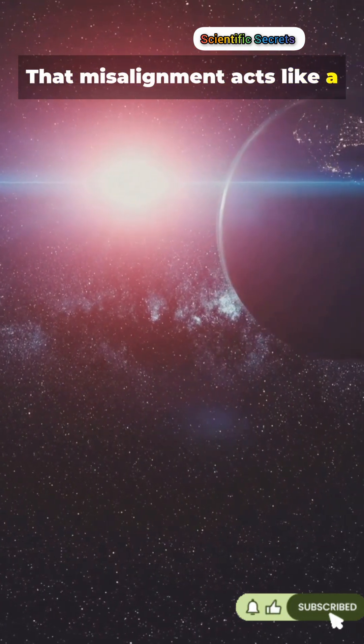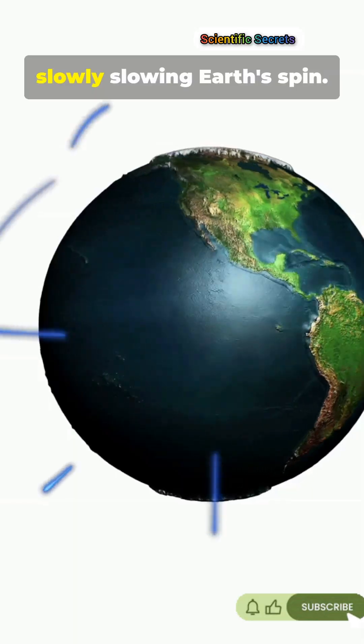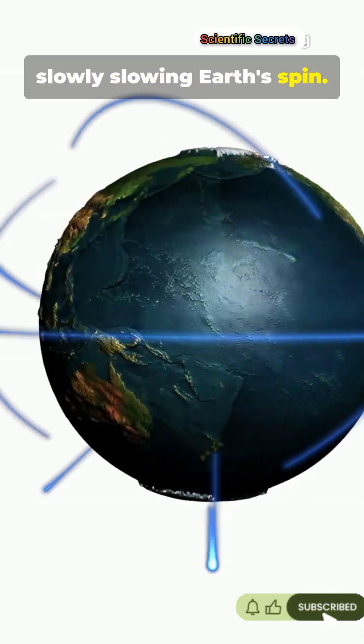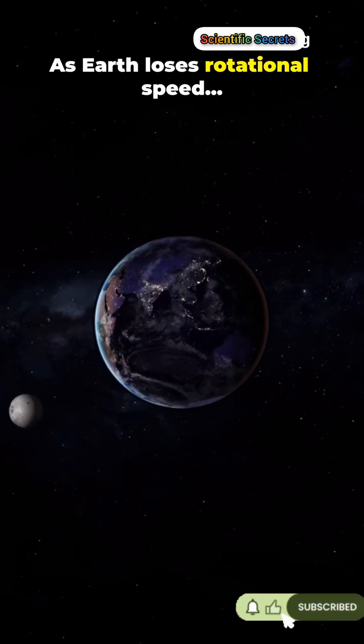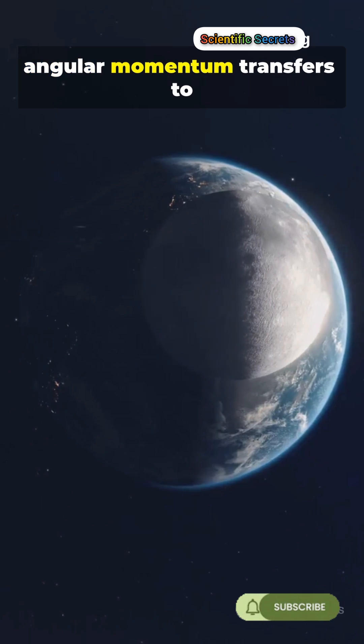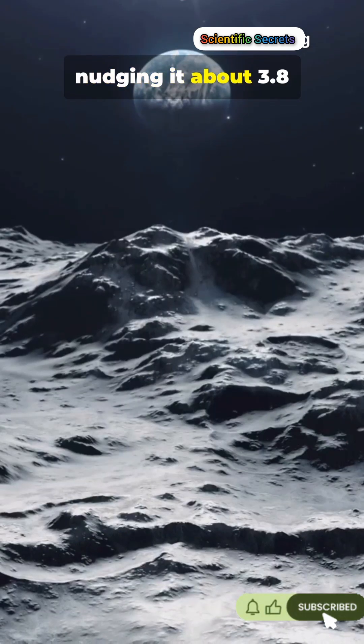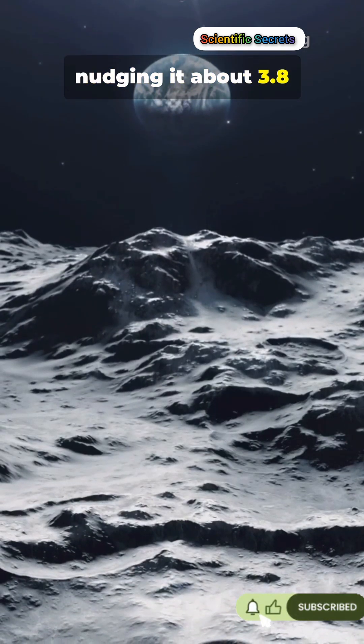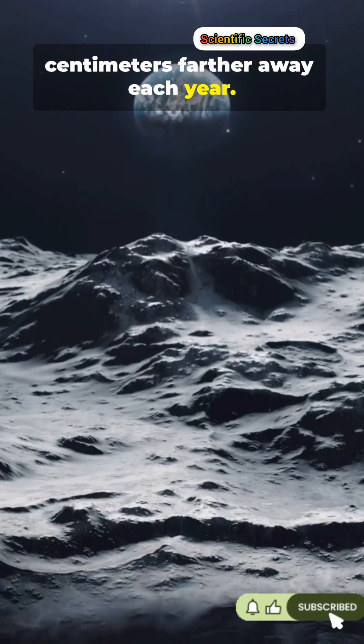That misalignment acts like a brake, tidal friction, slowly slowing Earth's spin. As Earth loses rotational speed, angular momentum transfers to the moon, nudging it about 3.8 centimeters farther away each year.